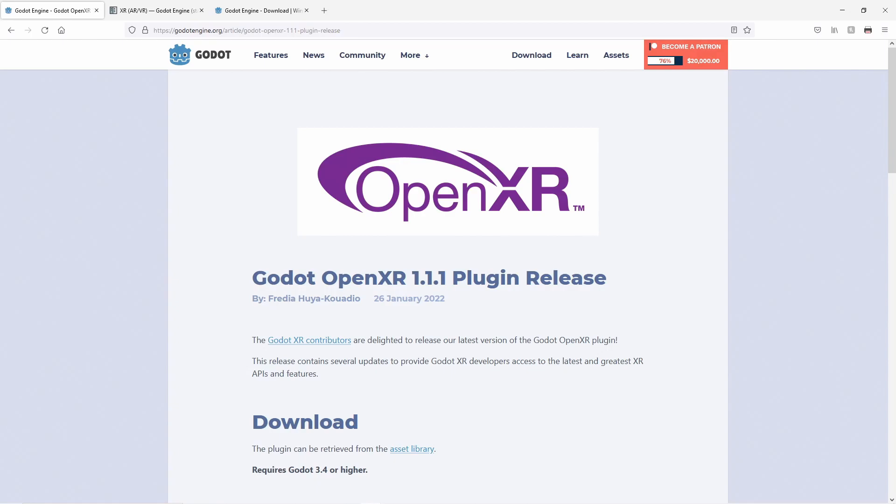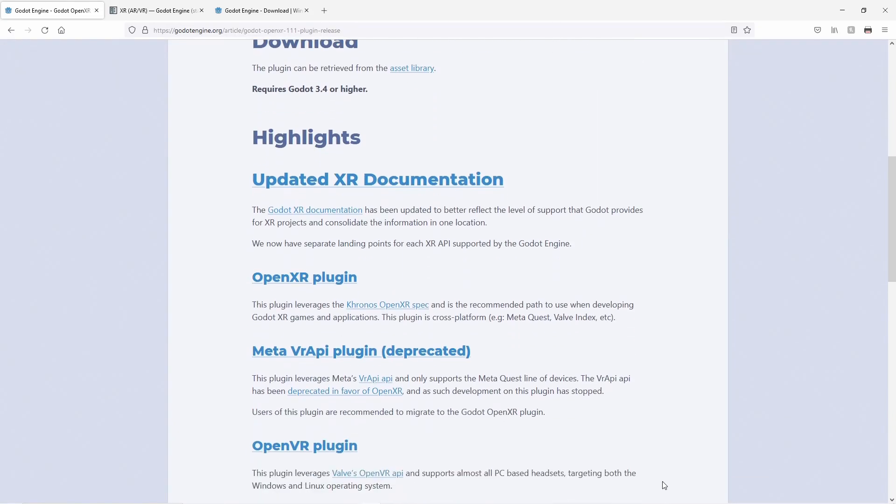Fredia posted a nice update on the Godot blog about this new release, so let's have a quick look. First up, we're working hard on getting the documentation up to spec and have moved all the documentation previously found in the plugin's wiki into Godot's official documentation.